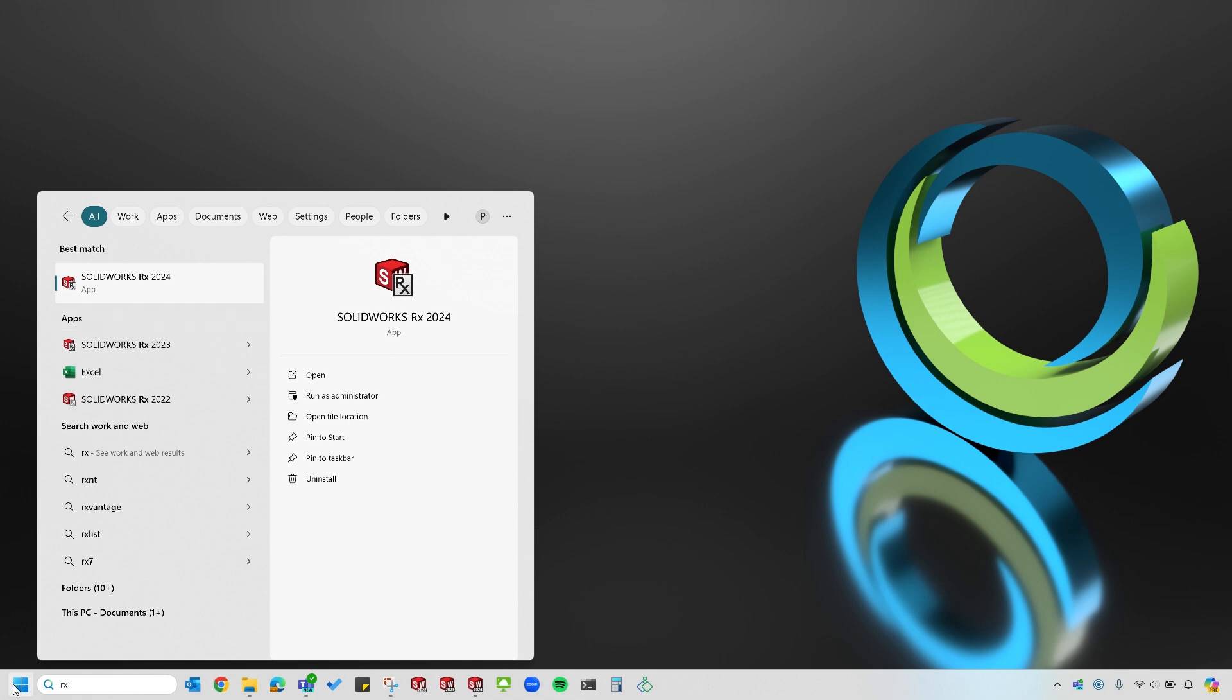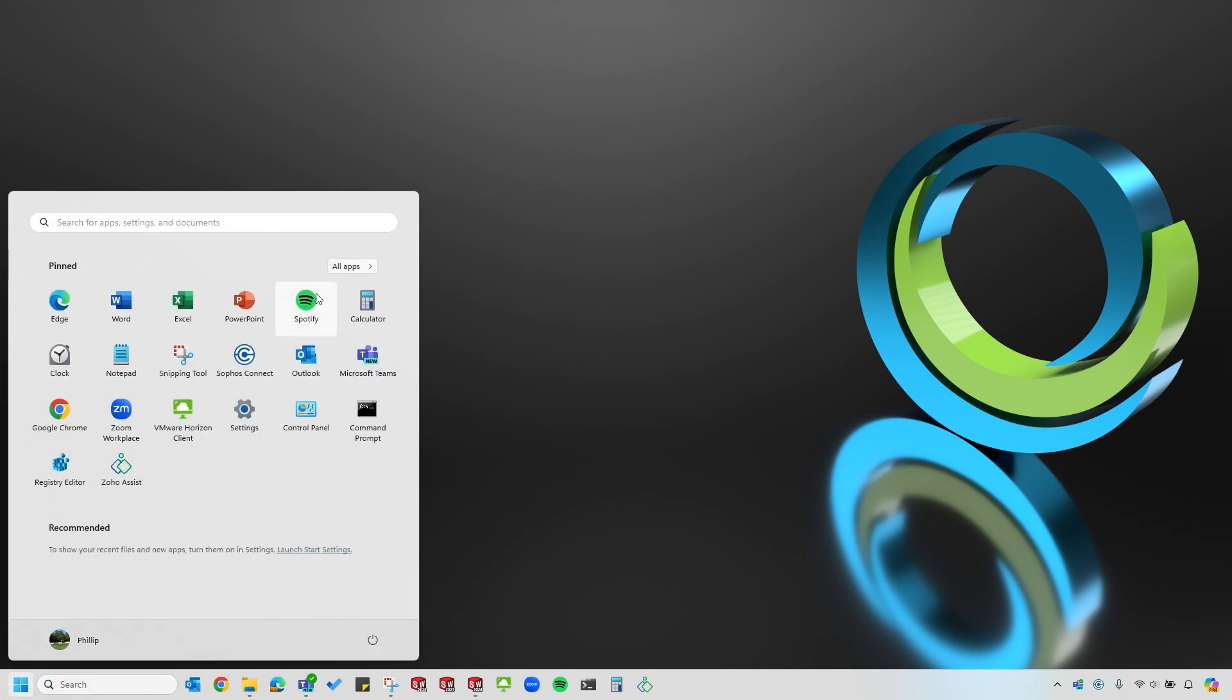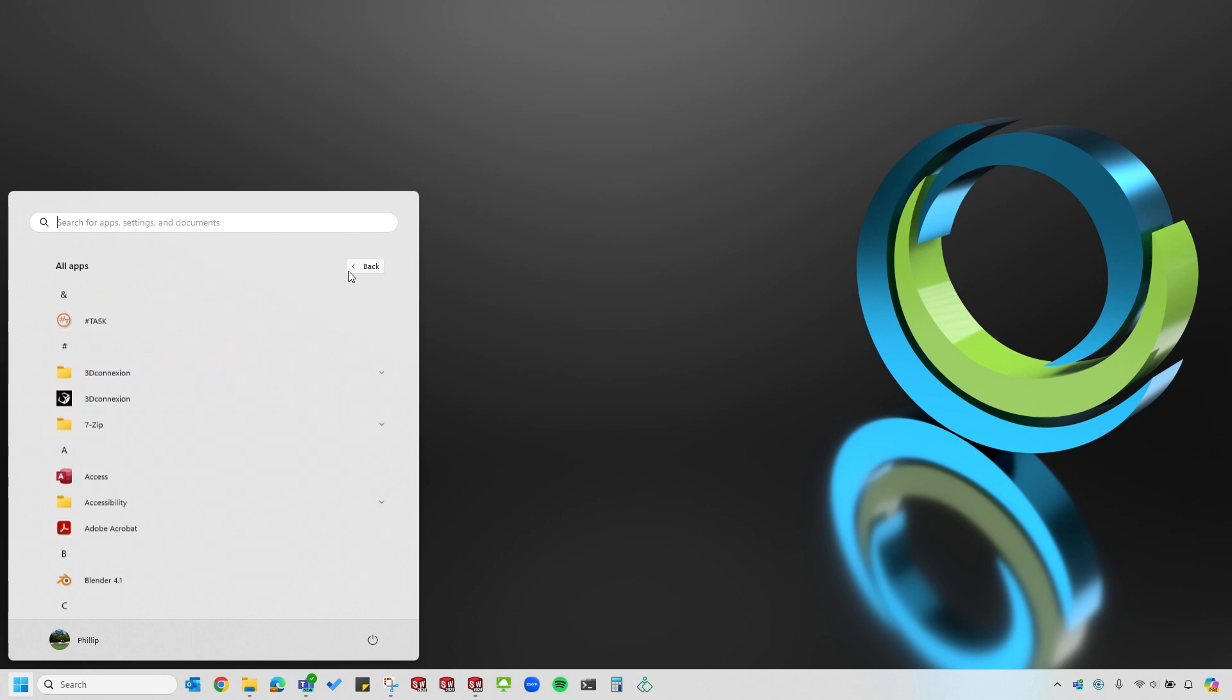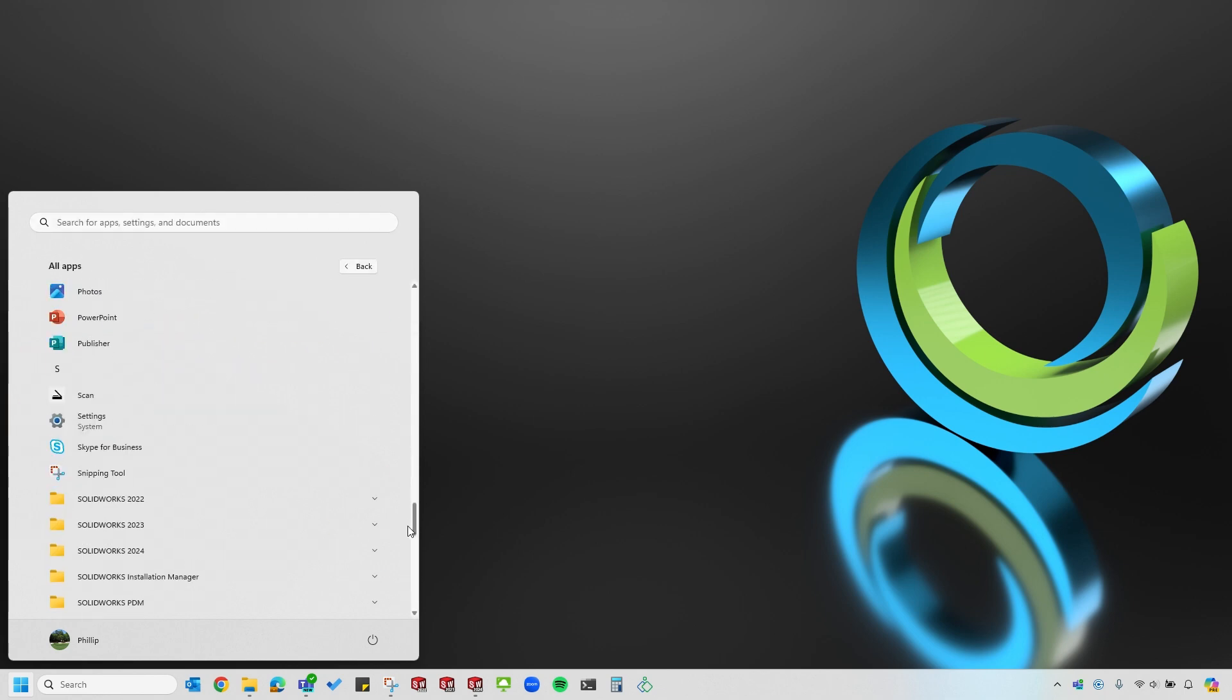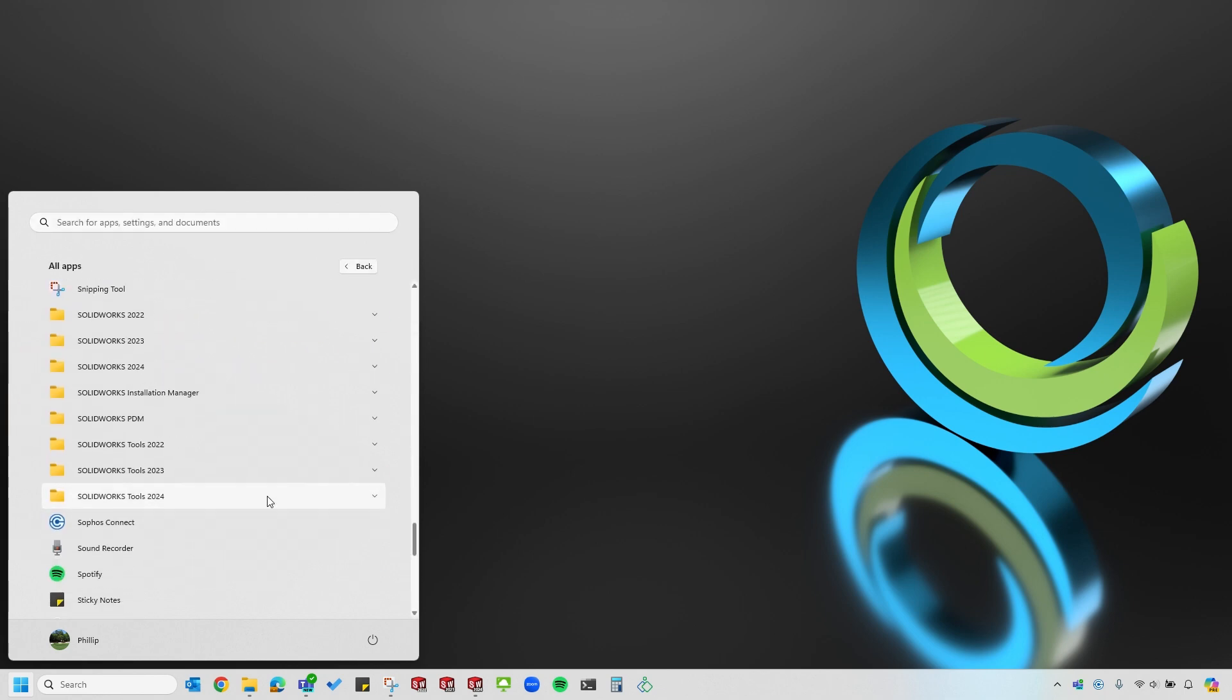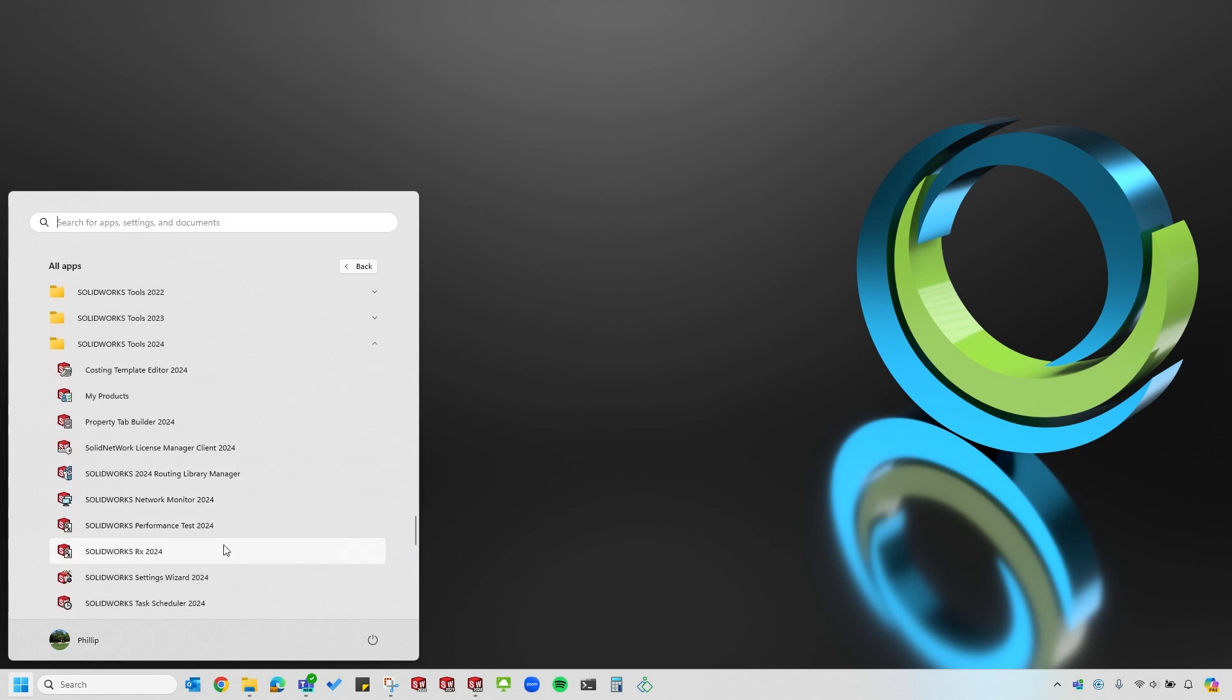I could also select Start, All Apps, and scroll down to the SOLIDWORKS Tools folder, and you'll see the Rx tool listed about halfway down in the SOLIDWORKS Tools folder.